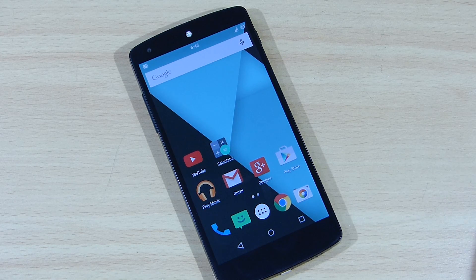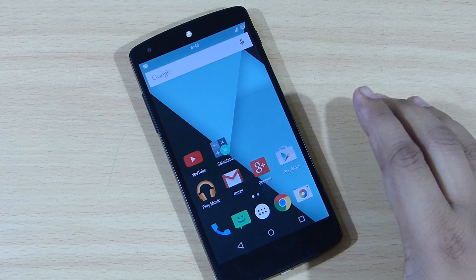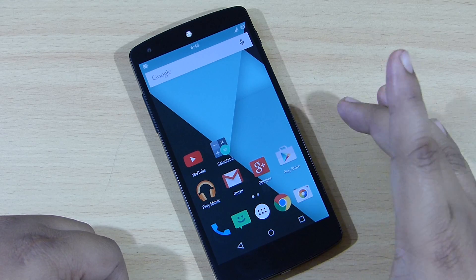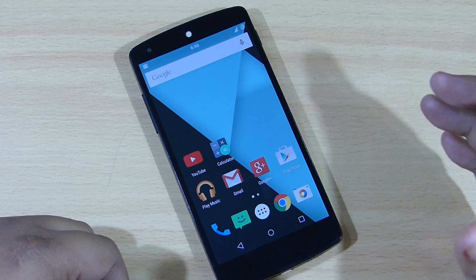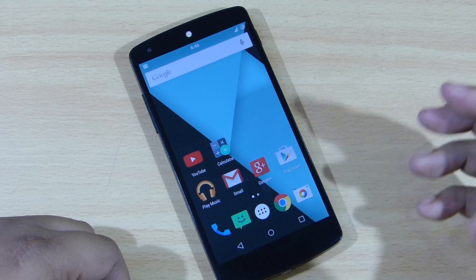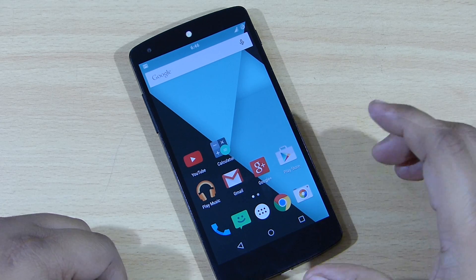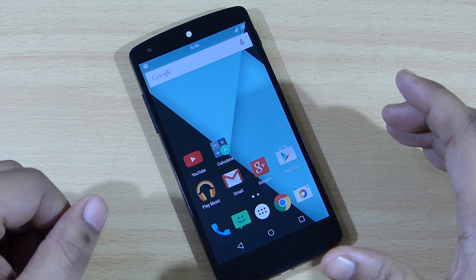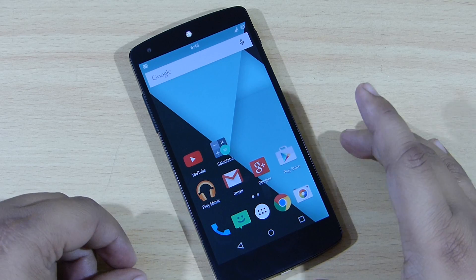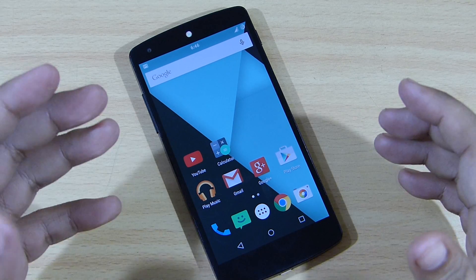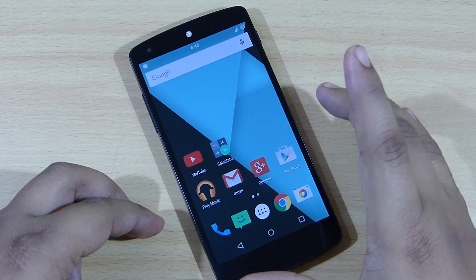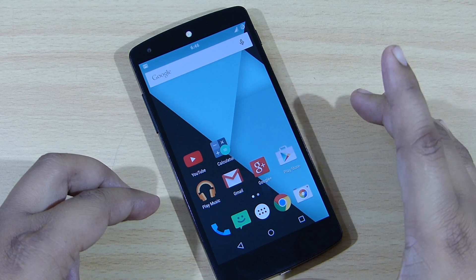In this video I'll be showing you a quick tutorial on how to change your boot animation on your Nexus 5 running the latest version of Android, that is Android L. I'll be providing the zip files in the description, so do check that out — there are a lot of boot animations available for you to choose from, and according to your preference you can install the boot animation on your Nexus 5.